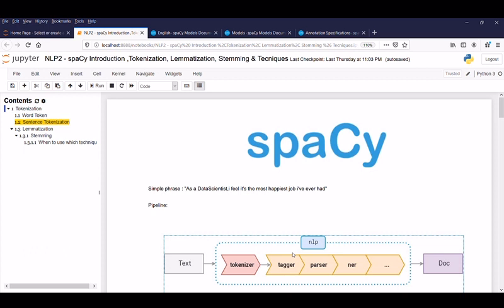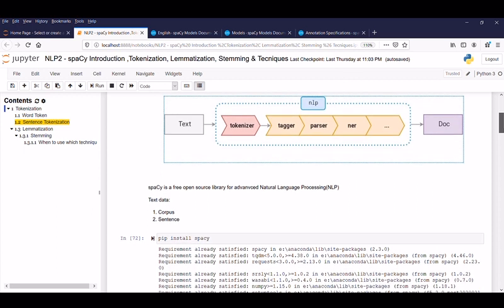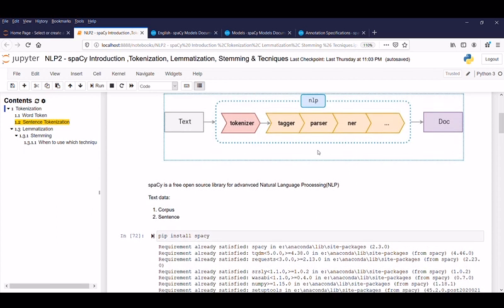Once we are familiar with this, we start building our own model, which we will be discussing in the upcoming session. Without wasting time, let's see. Here we are passing the raw text data, which is nothing but text that a machine can't understand. We will be processing it with certain activities like tokenizer, tagger, and so on. The final output is a document that a machine can understand.